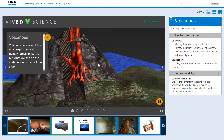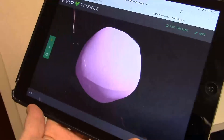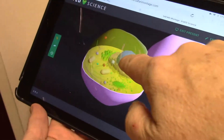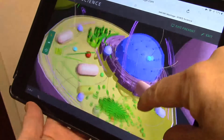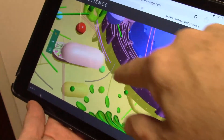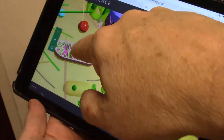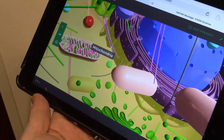The VivEd models reside on your Safari Montage server for fast and reliable loading times, and are fully functional on Chromebooks, laptops, and tablets with mouse and touchscreen support.